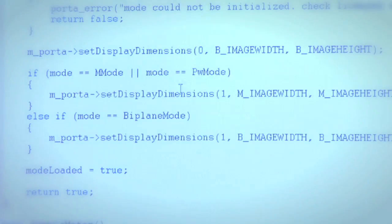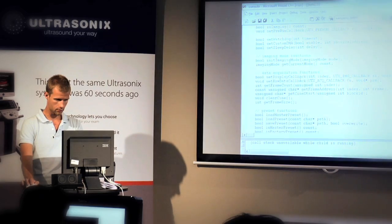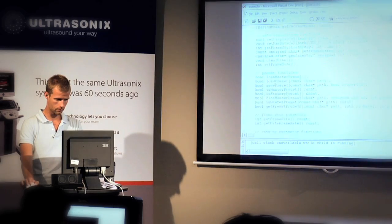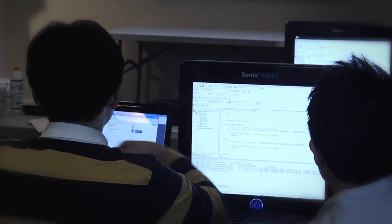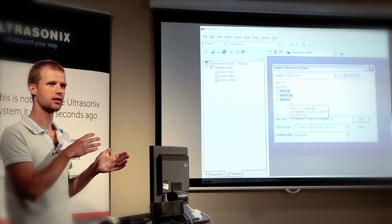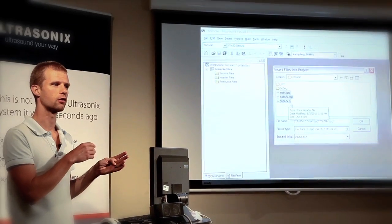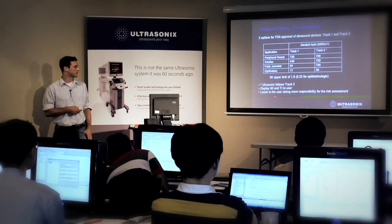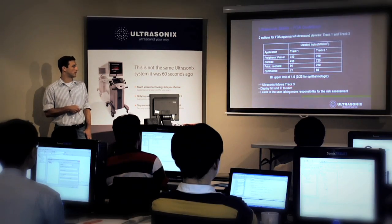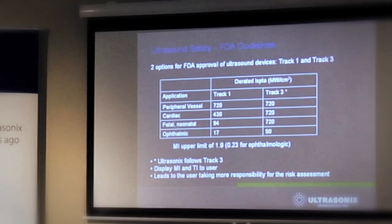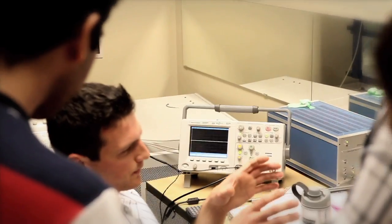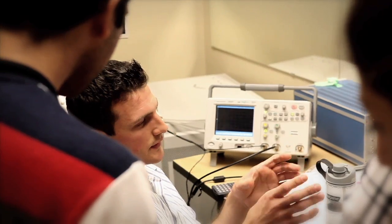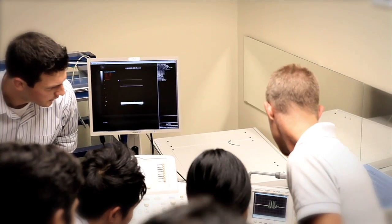Let's look at the prototype for this function. We need an output buffer to process our data, so we set display dimensions. Here at Ultrasonics, we follow the Track 3 guidelines, so you'll see the displays for mechanical and thermal indices depending on the mode used.